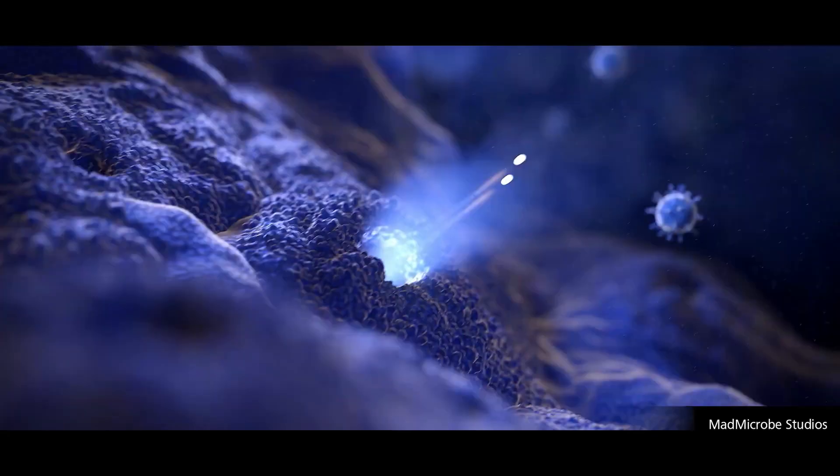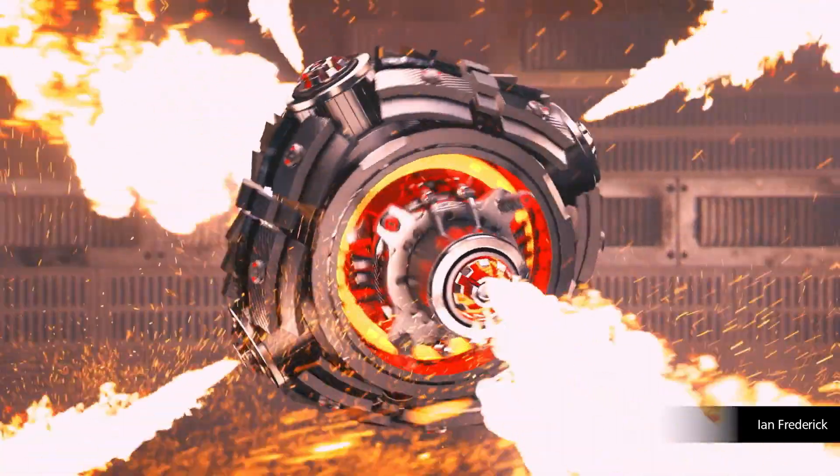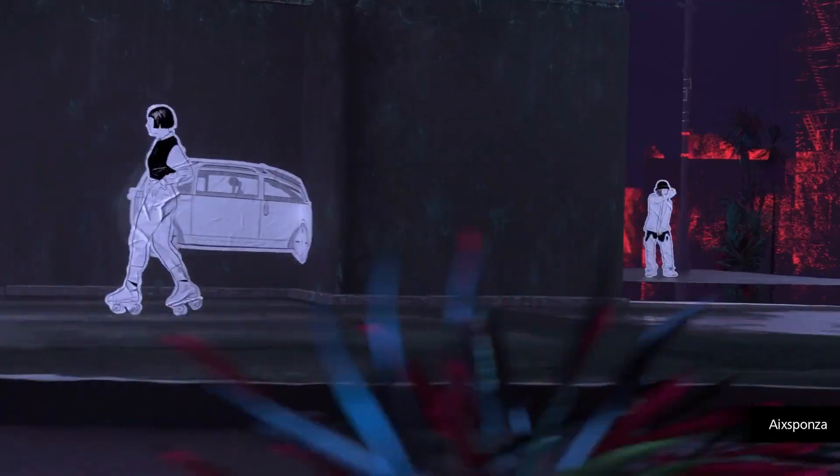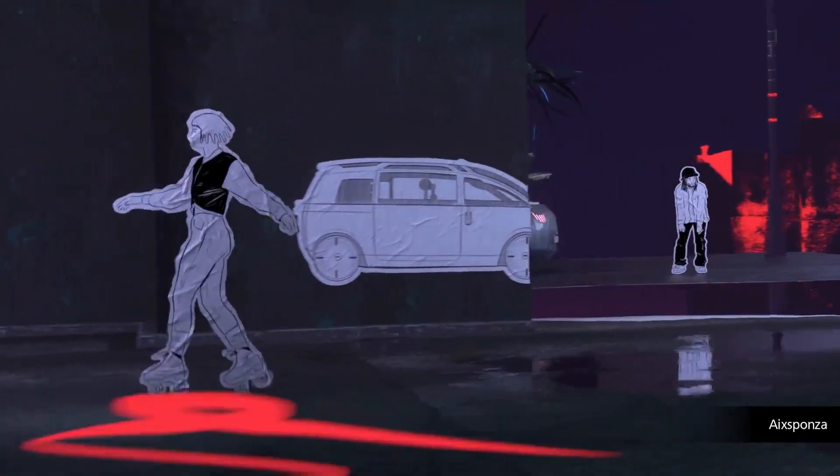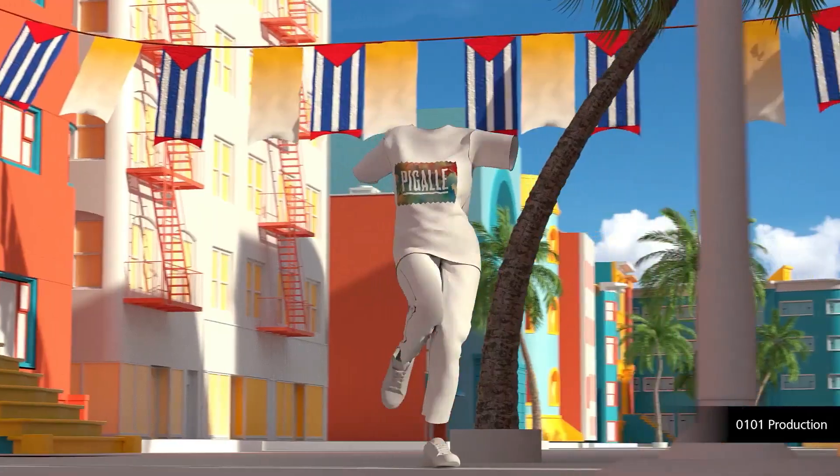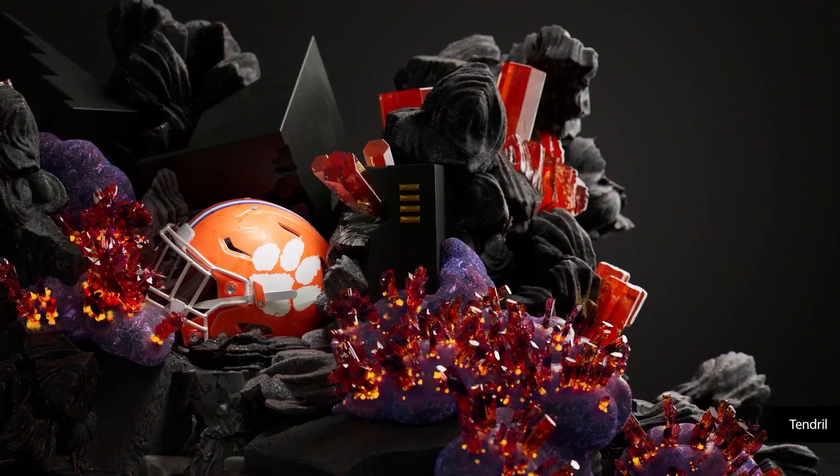Cinema 4D is well known for its motion graphic tools and features that allow it to be the best at MoGraph creation for many professional and beginner artists.